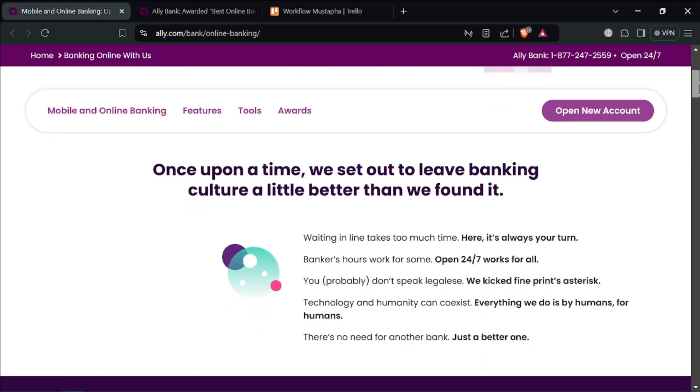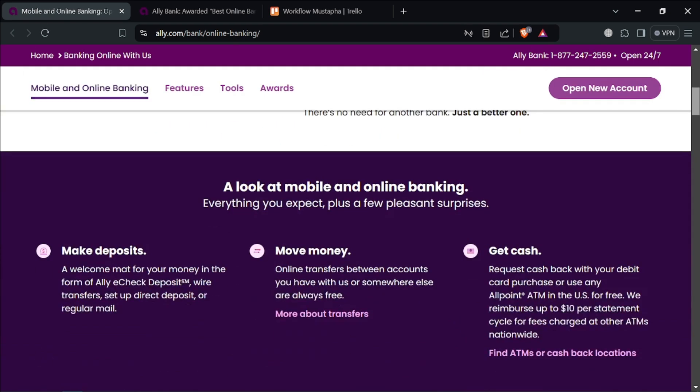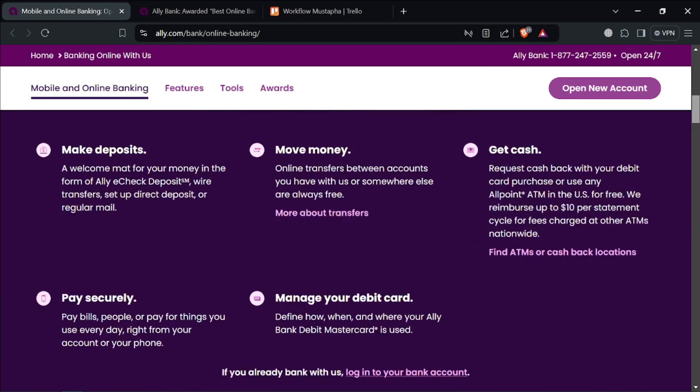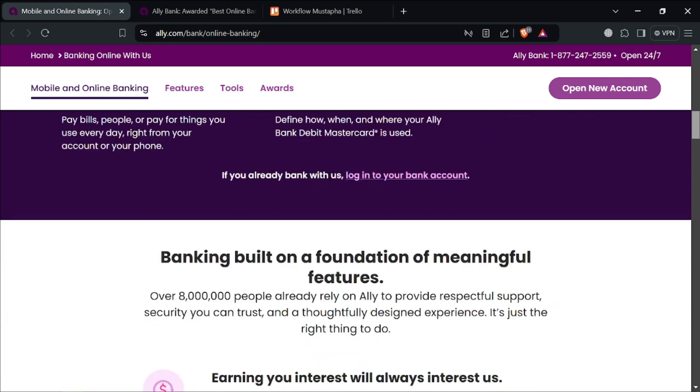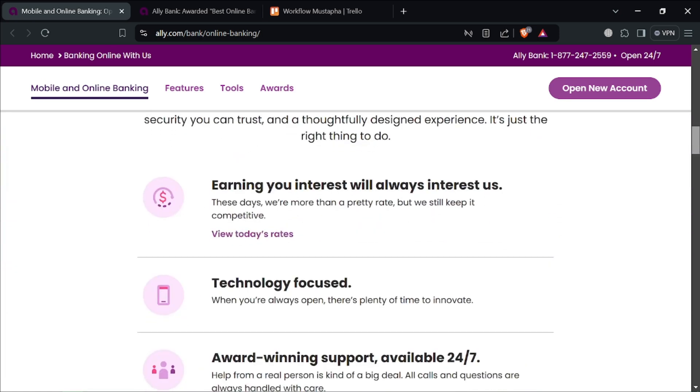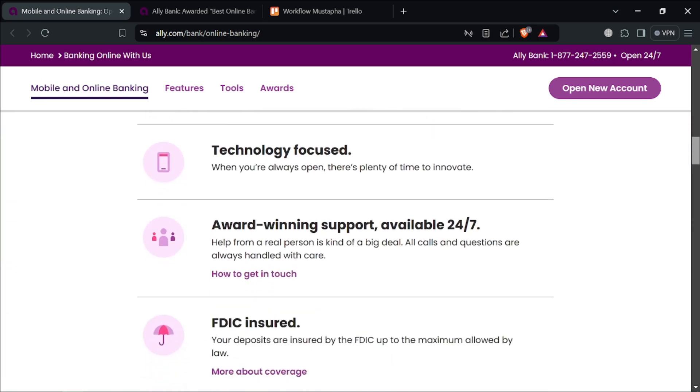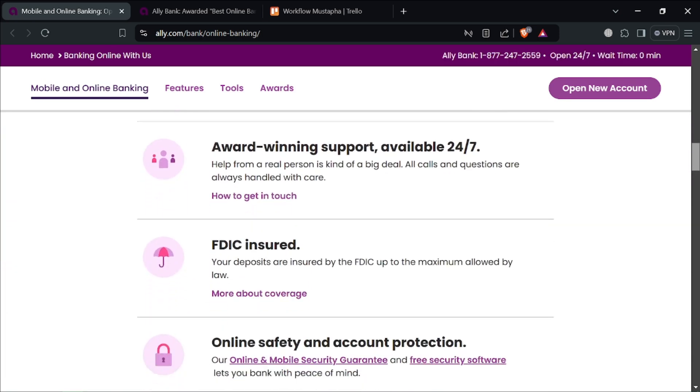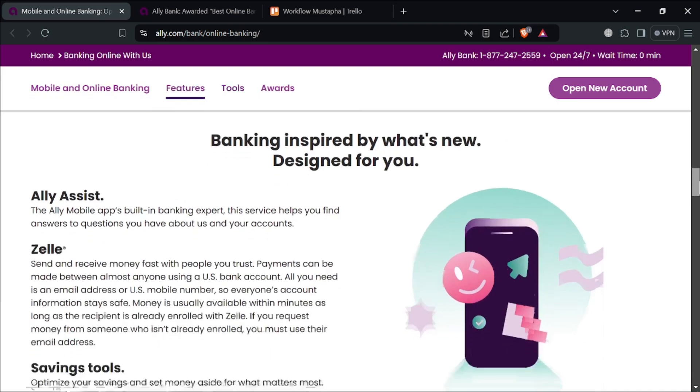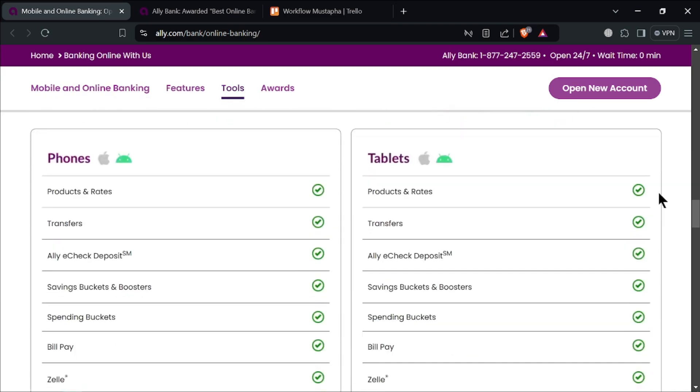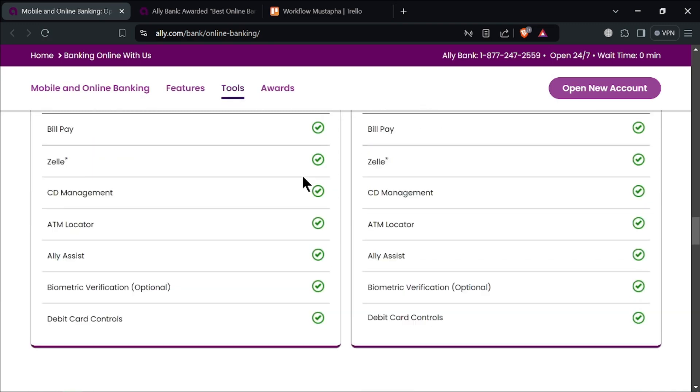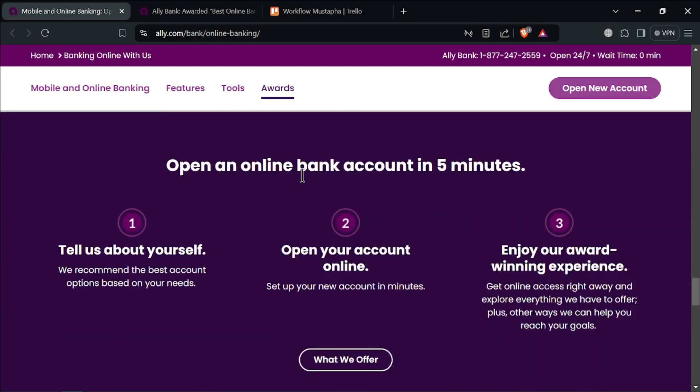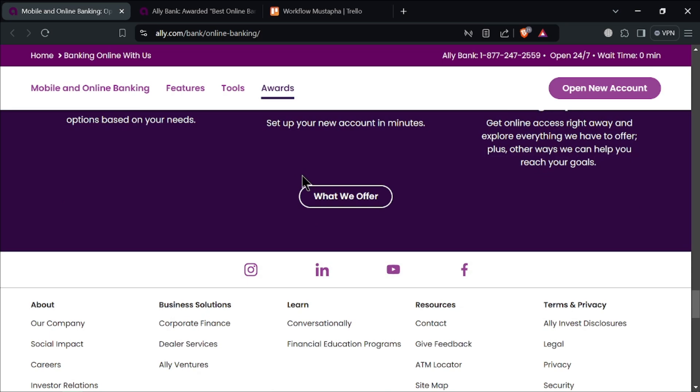For loan options, there are auto loans. Alibank offers competitive rates on auto loans with flexible terms, making it easier to finance your vehicle purchase. And mortgage loans. They also provide a variety of mortgage products with competitive rates and a straightforward online application process. This can simplify the home buying experience.